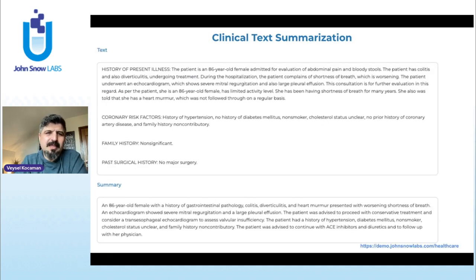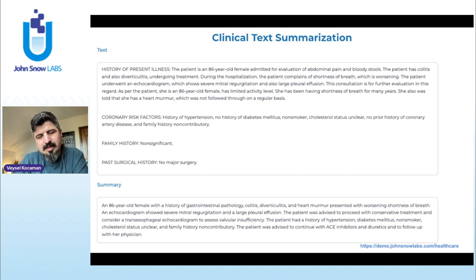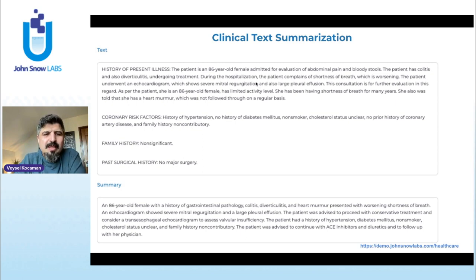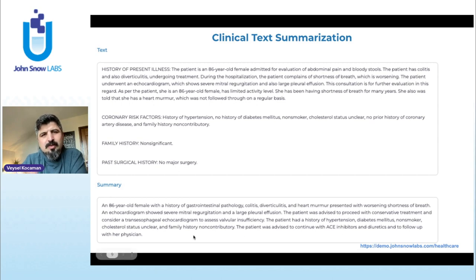This is how clinical text summarization looks. We have a discharge note — you can find this on demo.johnsnowlabs.com, which has more than 100 different demo apps. We have the discharge note and its summary here. Since we have two models for clinical text summarization, when you use the augmented version you get a longer context, and when you use the slim version you get a shorter, more concise output.